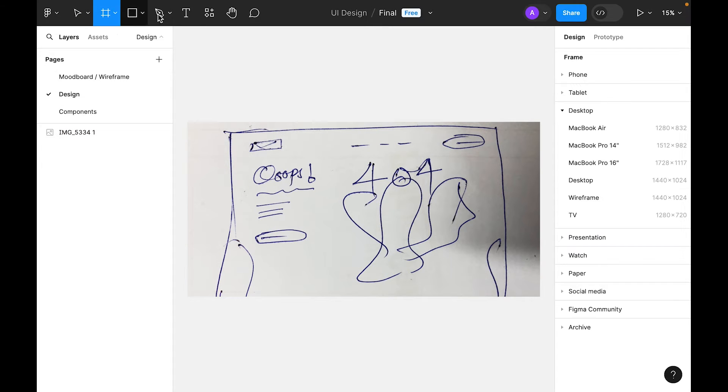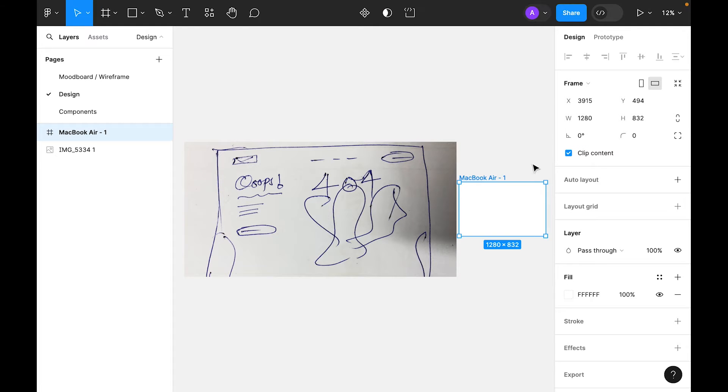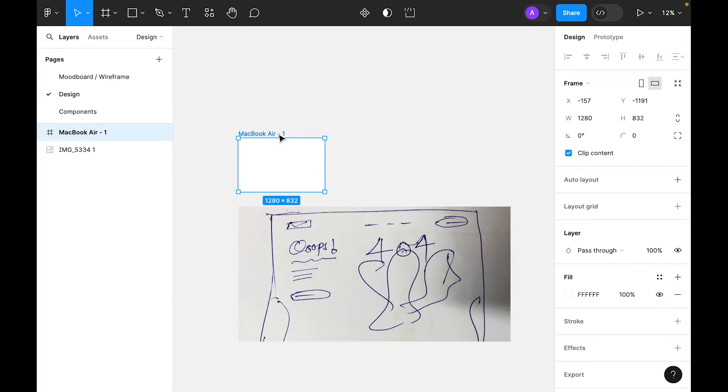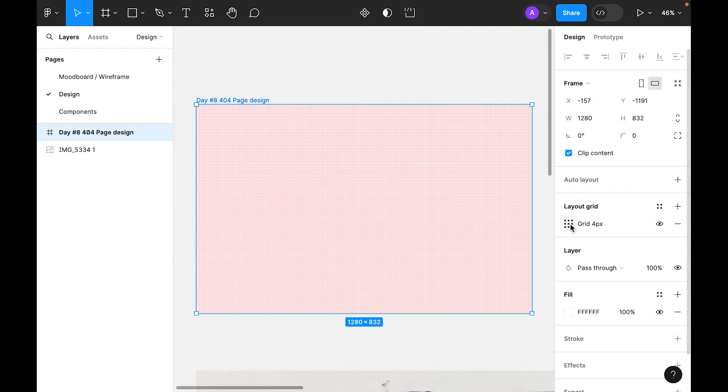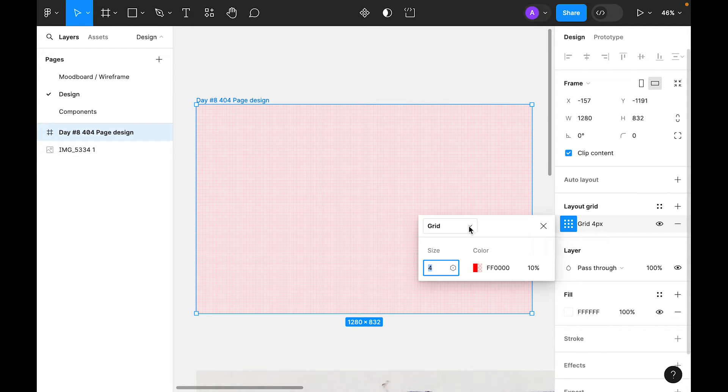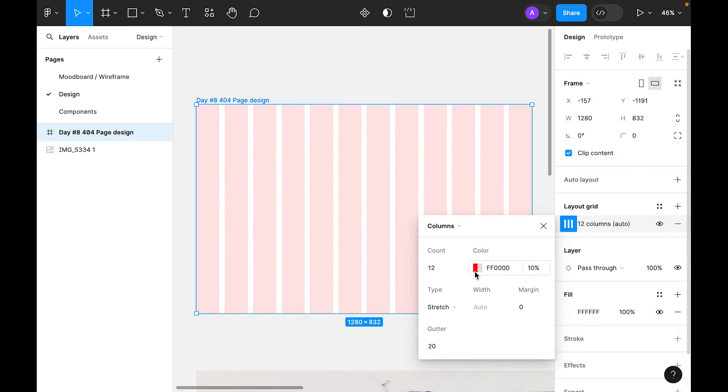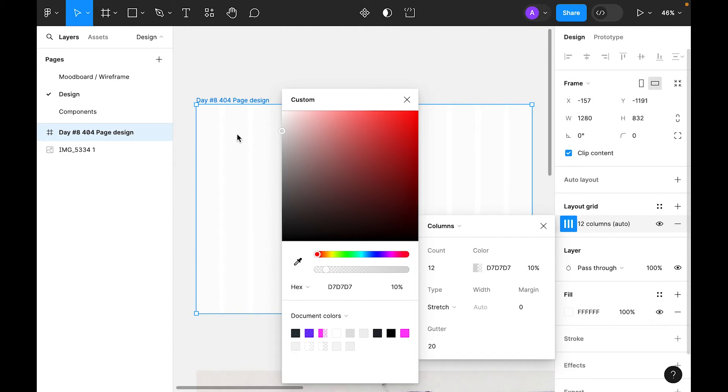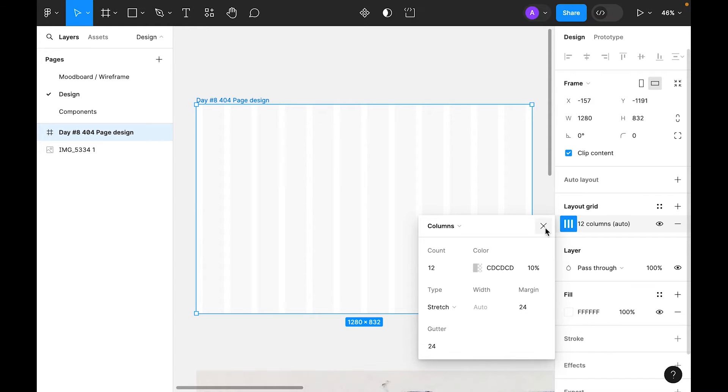Let's start designing the page. First we need to select frame tool. On the right side in the preset panel, let's select desktop and inside the desktop presets, select MacBook Air. Place it here and rename it. Next we need to add layout grid. Click on this plus, change from the dropdown to column, for the count use 12, color let's make it light gray so it's not too destructive. Type, let's use stretch, margin 24 and gutter 24. Both 24 gutter and margin.